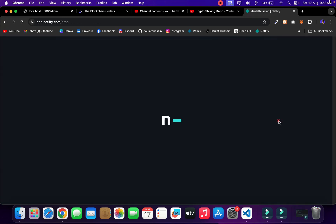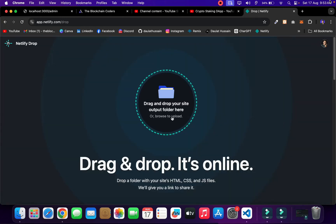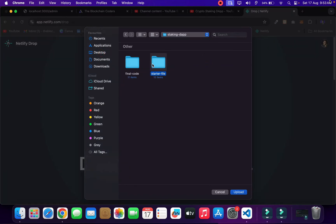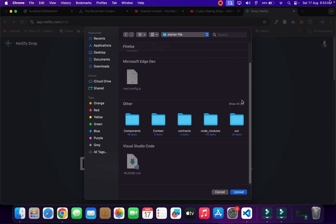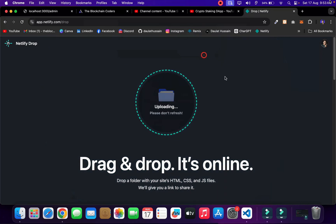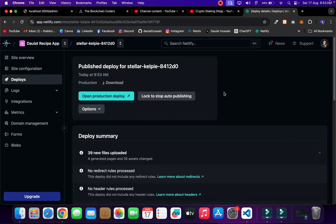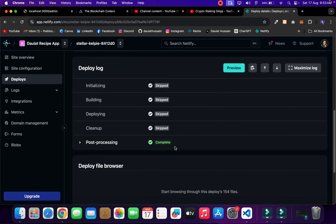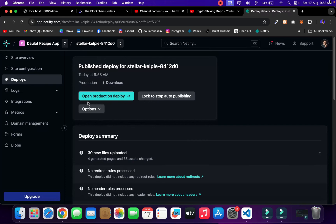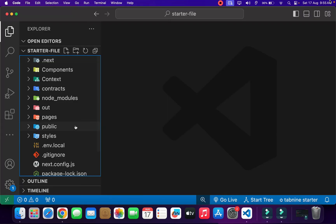Click on 'Deploy manually', then click 'Upload'. Go back to the desktop where I have the starter file folder — open it and select the `out` folder, then click upload. Don't reload your page — just wait for it to complete. Once uploaded, it's going to reflect in your dashboard. The files are uploaded successfully — it looks absolutely incredible. Now you can click on 'Open production deploy' to view the live site.